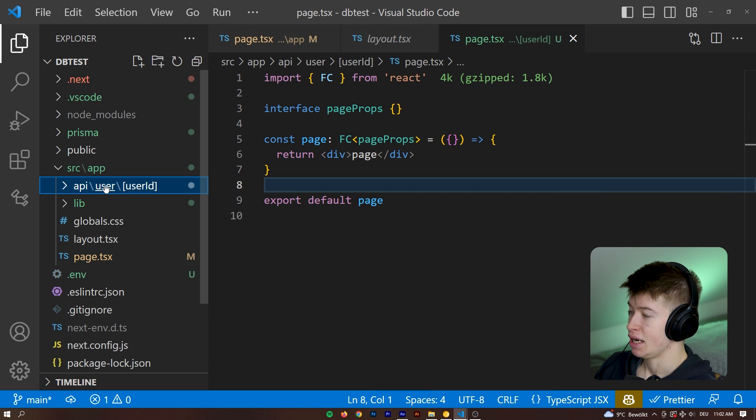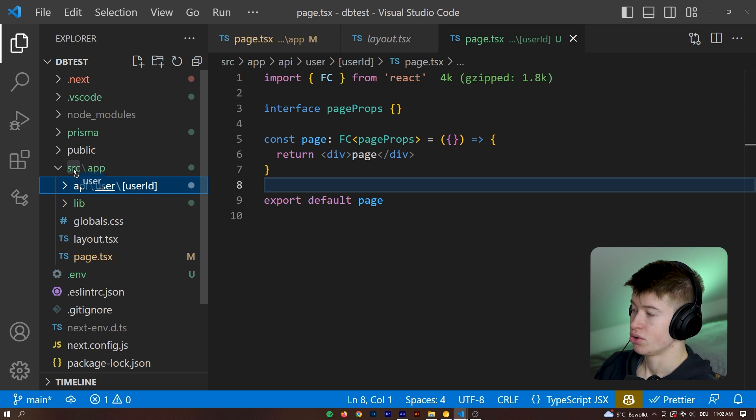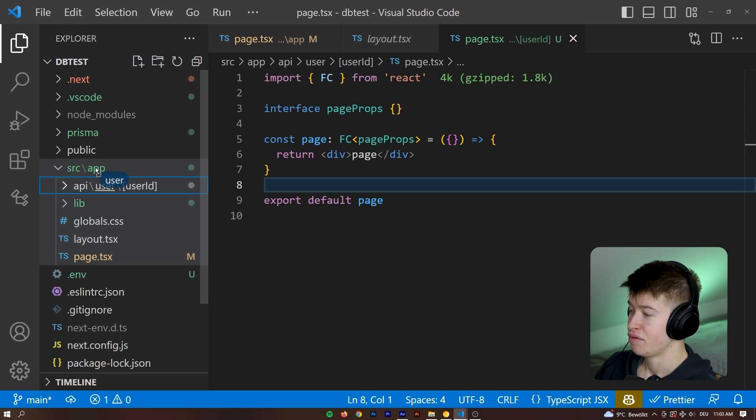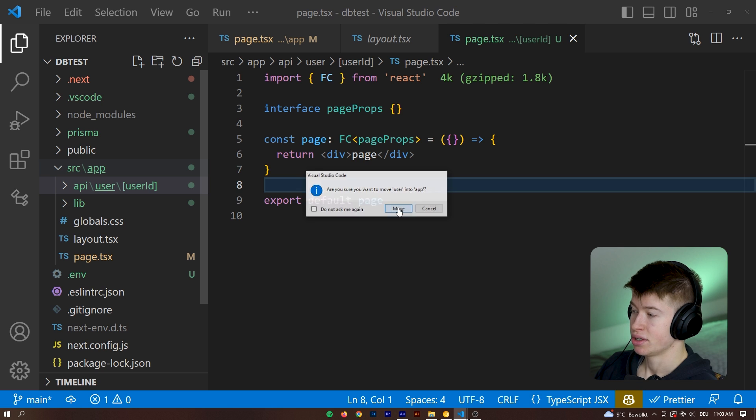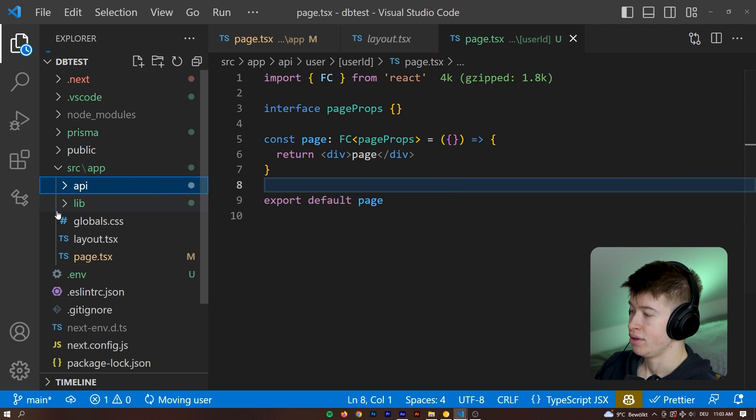And I think the reason might be because we, yeah, we put that in the API folder. That's obviously not correct. This needs to go into the source folder and then the app folder, but not the API folder. So we just want this into the app. Okay, let's see if that works. And it does.